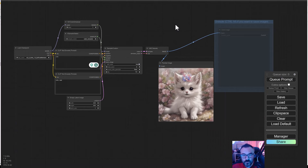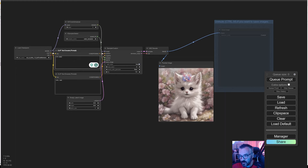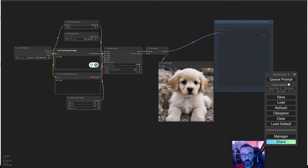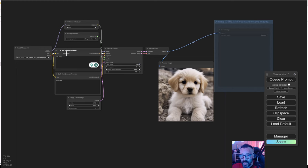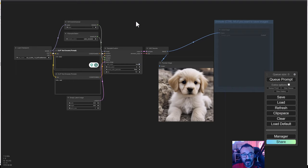Now you can use your ComfyUI installation. For this one, just type something like cute puppy and press queue prompt. You can see it's almost instantaneously rendered. The speed will depend on what video card you're using - I'm currently running on RTX 3090 with 24 gigabyte RAM. If you have a slower card this may be a bit slower, but generally it runs very fast.